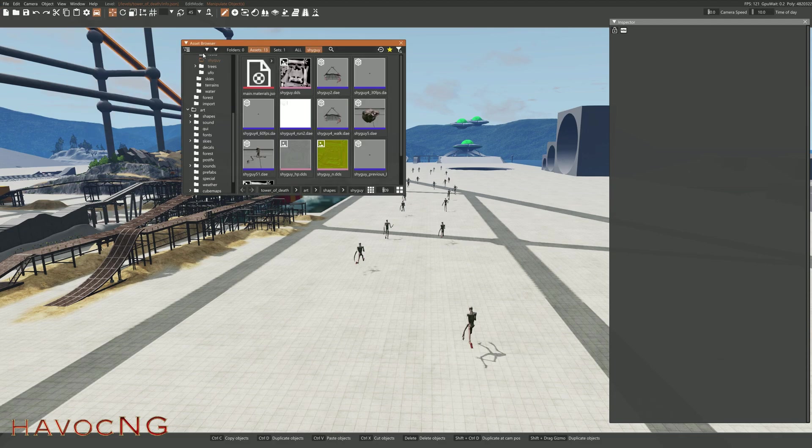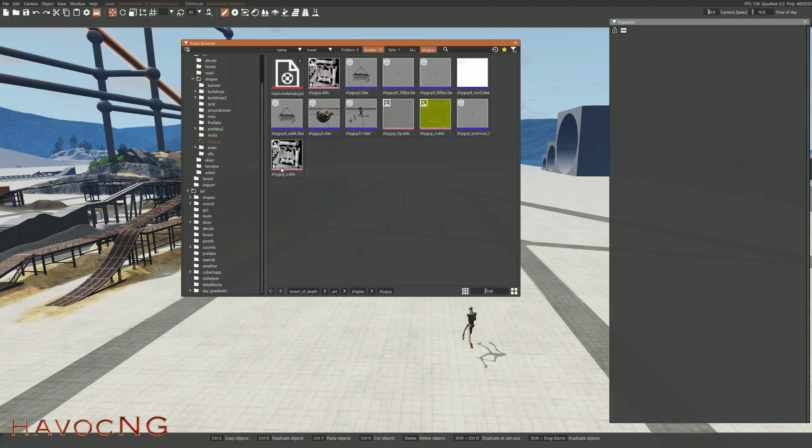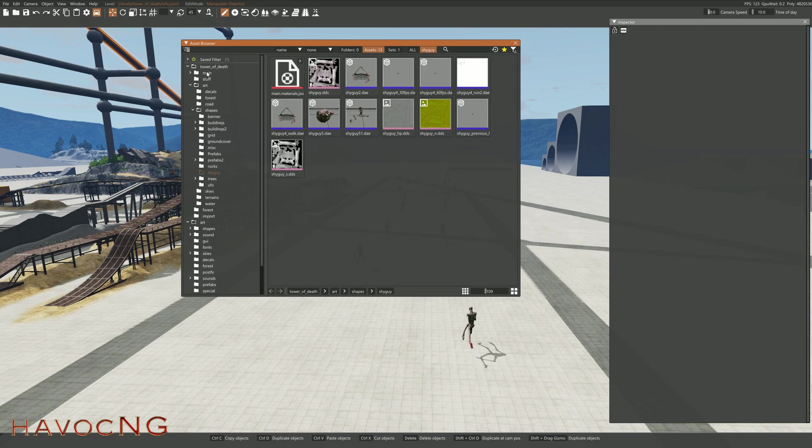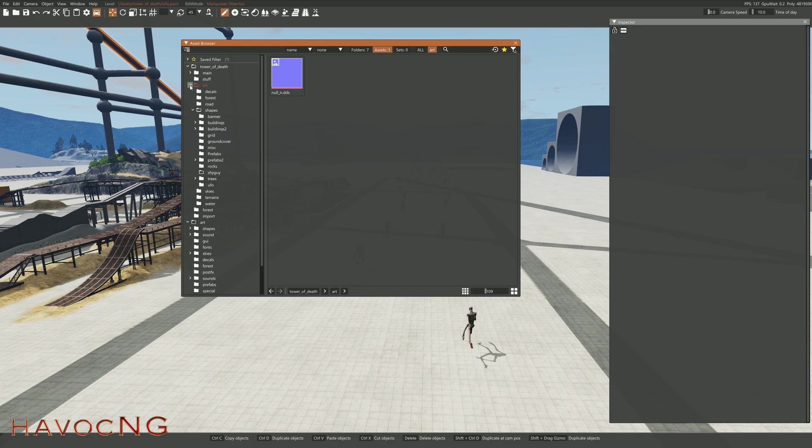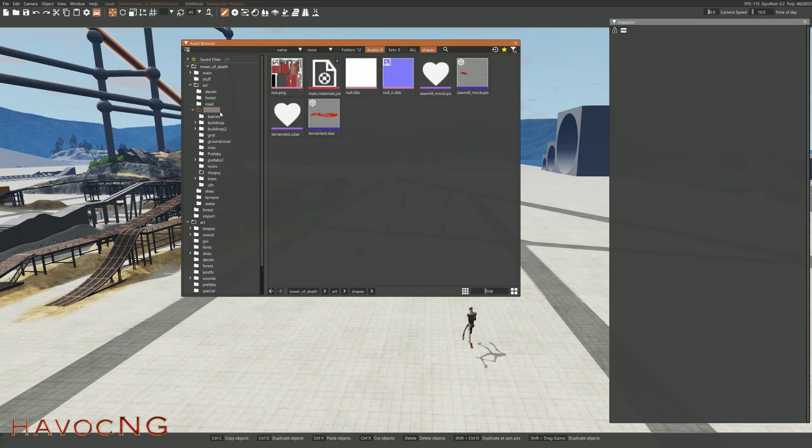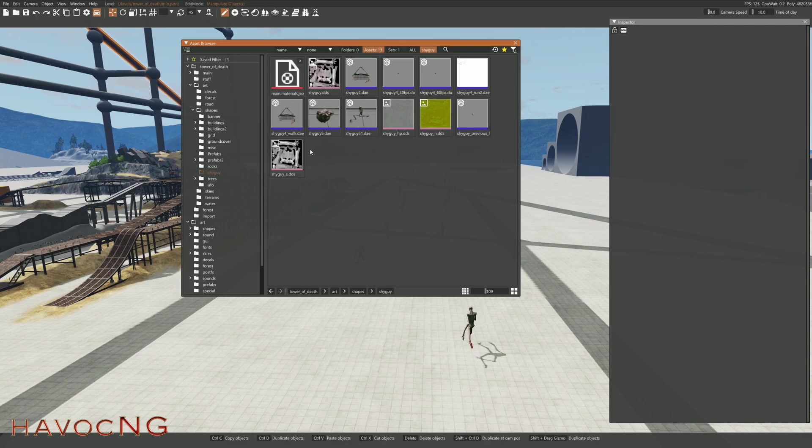Asset Browser. You can see it's already open. But if you go to, let's close everything down. So this is your Tower of Death, Art, Shapes,